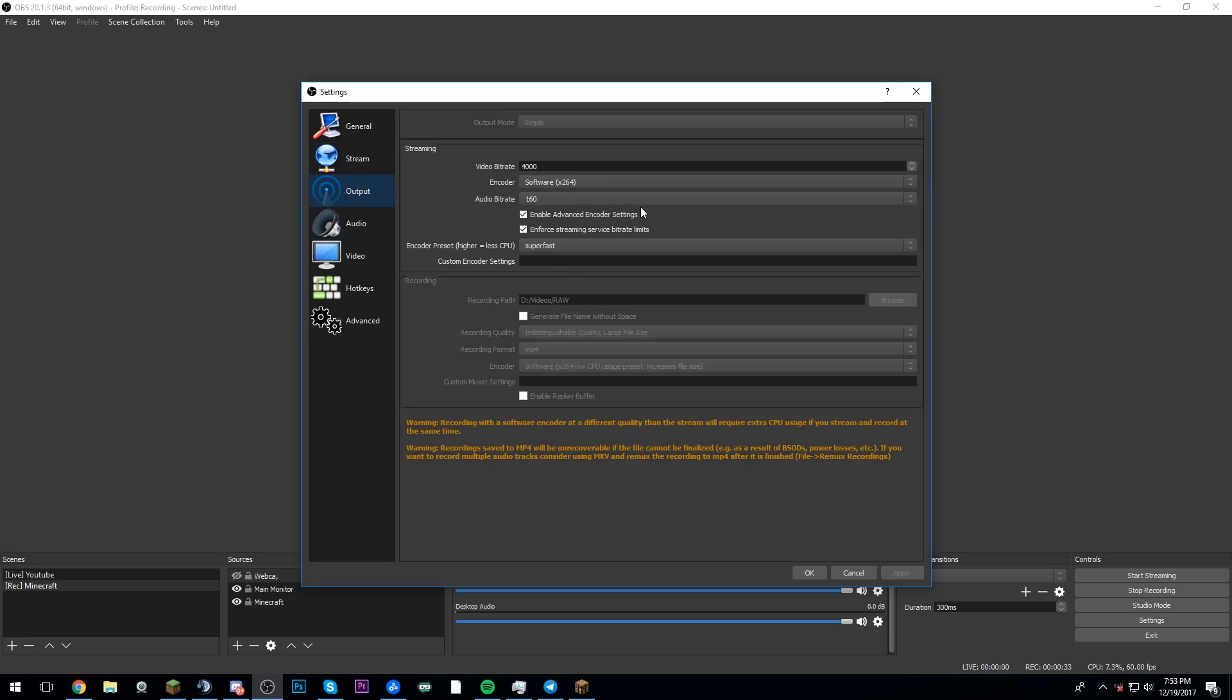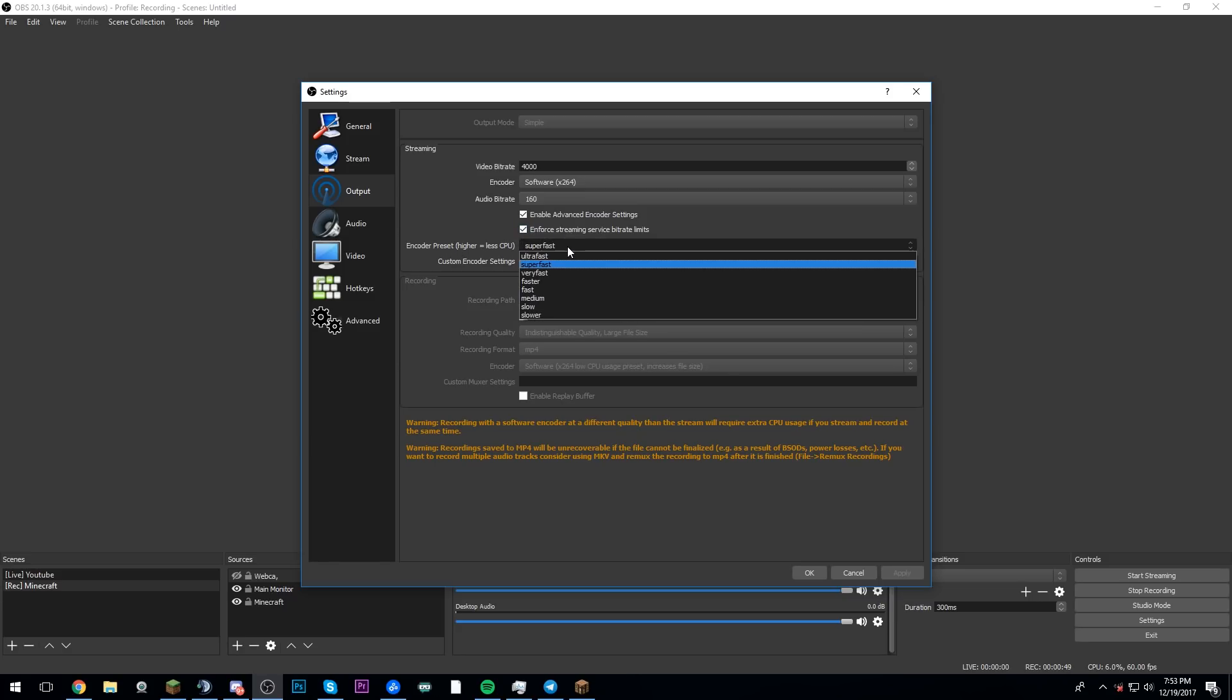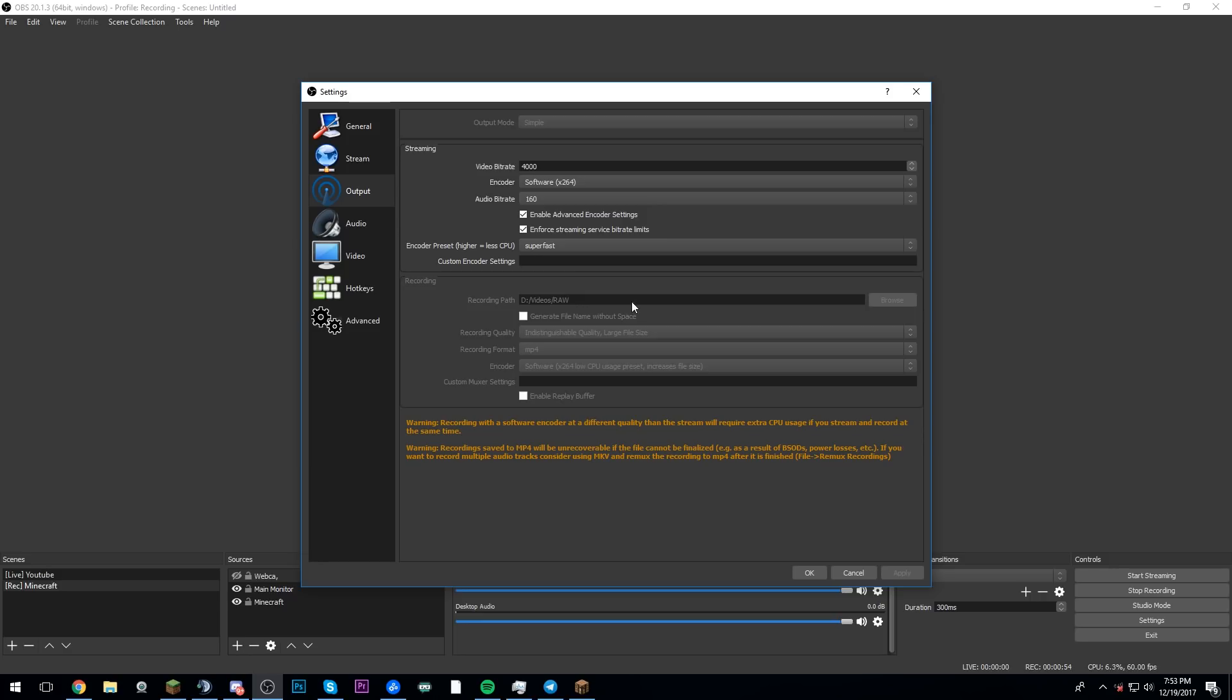This is actually the output part. I have my video bitrate set to 4000. The encoder to software X264. I have my audio bitrate at 160 and all this. Encoder preset higher is that super fast. And this is just where I have my videos to record to. I actually don't think any of this matters. I think it all matters in the recording section. But I don't know. These are just what I have there.